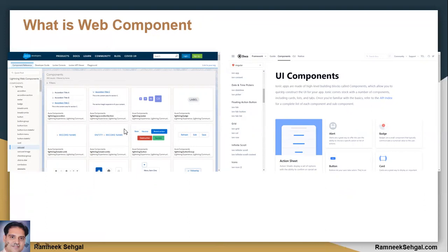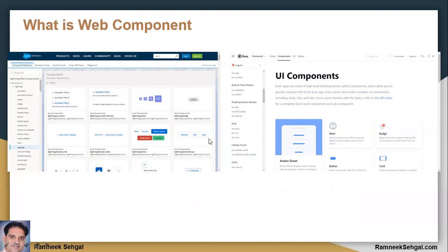So basically, instead of using HTML tags and writing software based on that, we can use a UI library which is packaged as web component — a custom HTML tag — and you can write a product using any framework or any technology, since these are technology-agnostic web components.